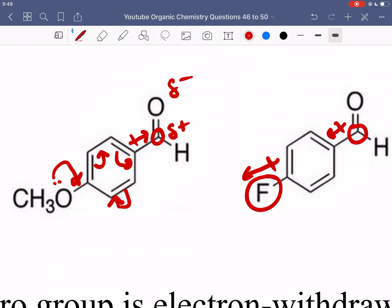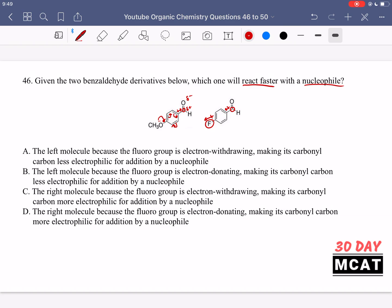Whereas on the right, the fluoride is pulling away electron density because it's an electron-withdrawing group, activating that carbonyl even more. So we're asked which one will react faster with a nucleophile — that will be the compound on the right. Option C is correct: the right molecule, because the fluoro group is electron withdrawing, making its carbonyl carbon more electrophilic for addition by a nucleophile. Option D says the fluoro group is electron donating, which is incorrect — if it were electron donating, that would deactivate the carbonyl and make it less reactive towards the nucleophile. So C is our correct answer.